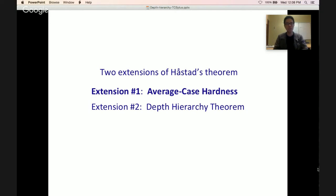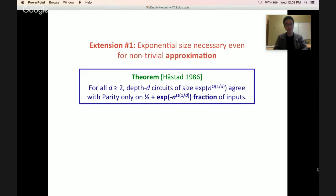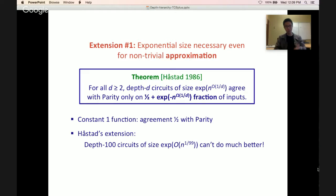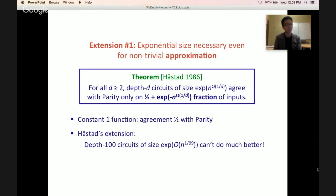Extension 1 is average case hardness. Holstadt proved that depth d circuits of size 2^(n^(1/d)) cannot even approximate parity — the agreement with parity is only half plus exponentially small in n. The constant 1 function achieves 50% agreement with parity, and Holstadt says that even with a depth 100 circuit of size 2^(n^(1/99)), you cannot do much better — you cannot even get 50.1%. This is a clear extension of the worst case parity vs small depth circuit result.